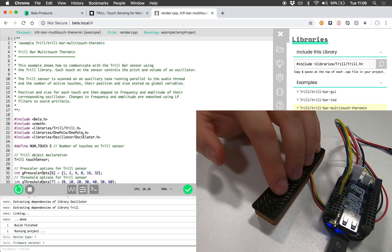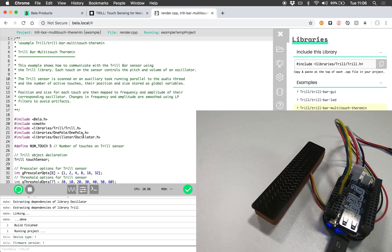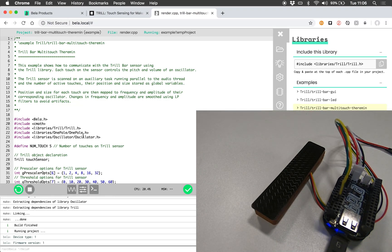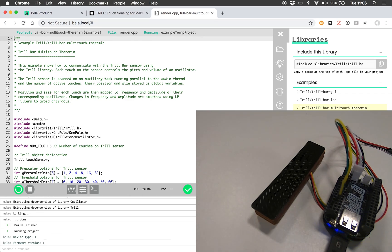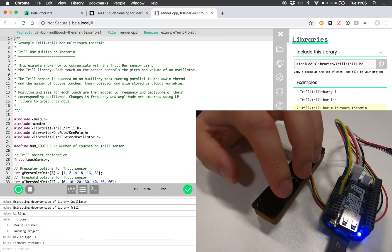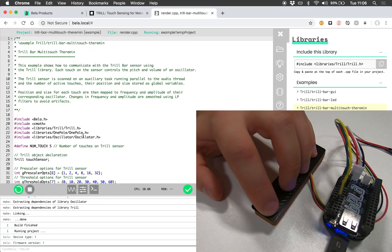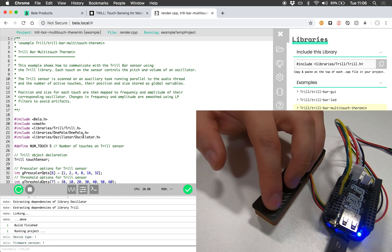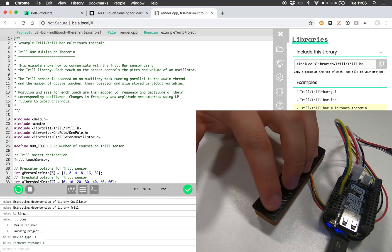So here each touch, the position of each touch controls the frequency of an oscillator and the touch size controls its amplitude.